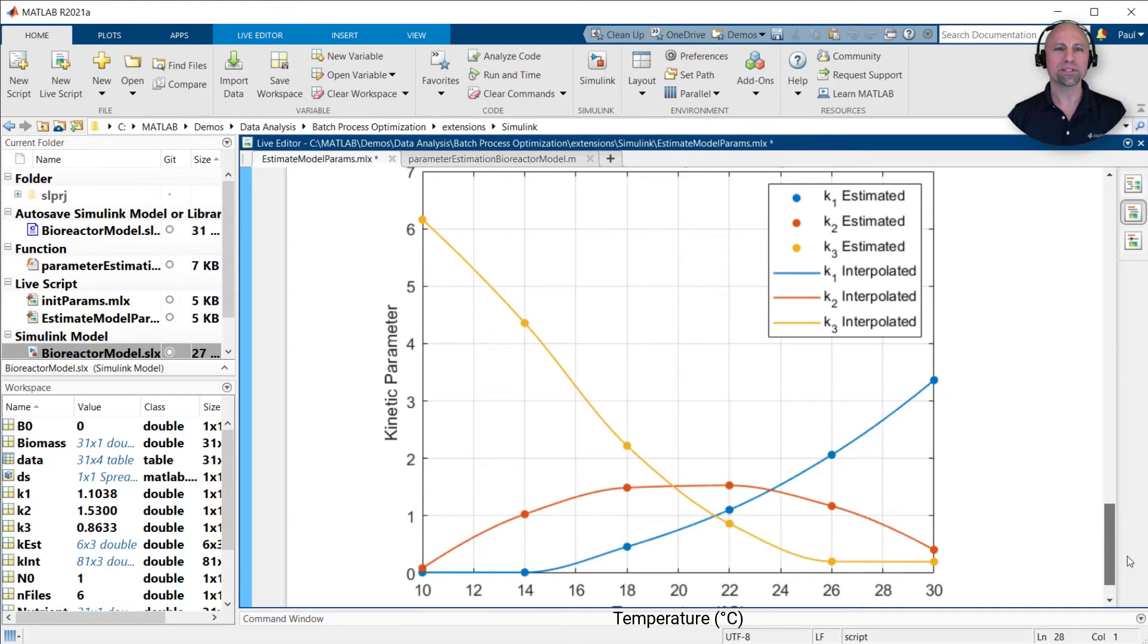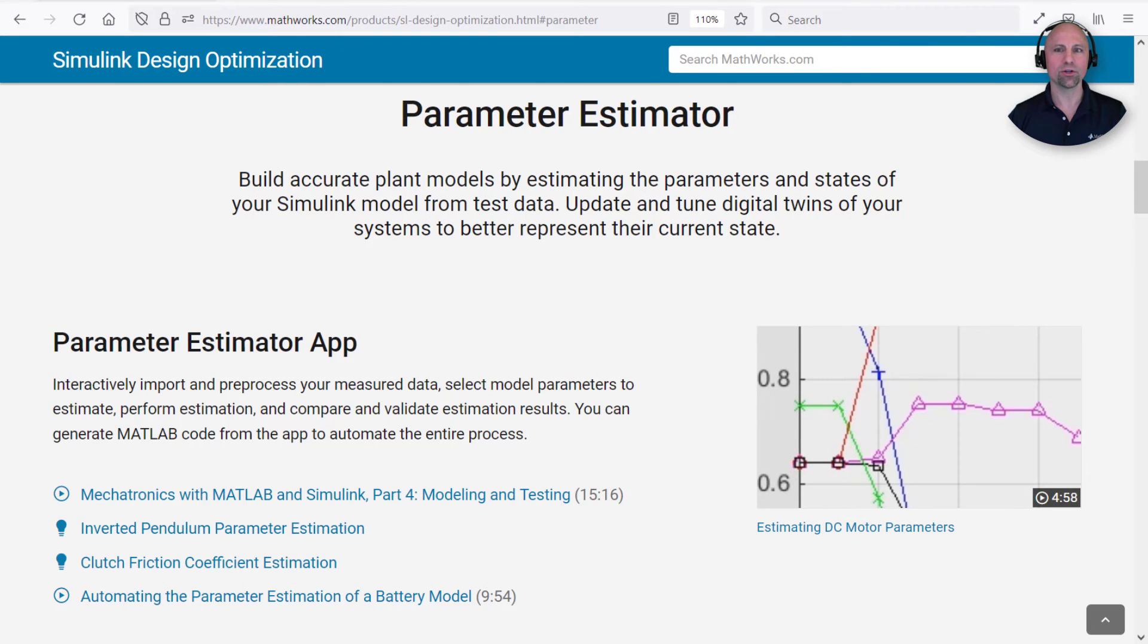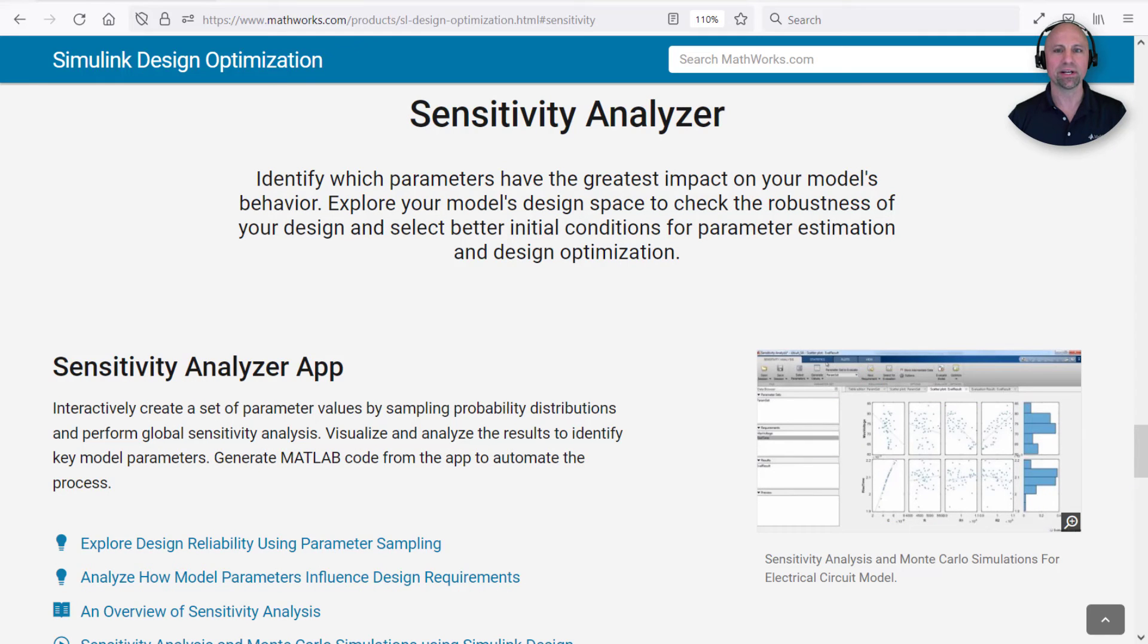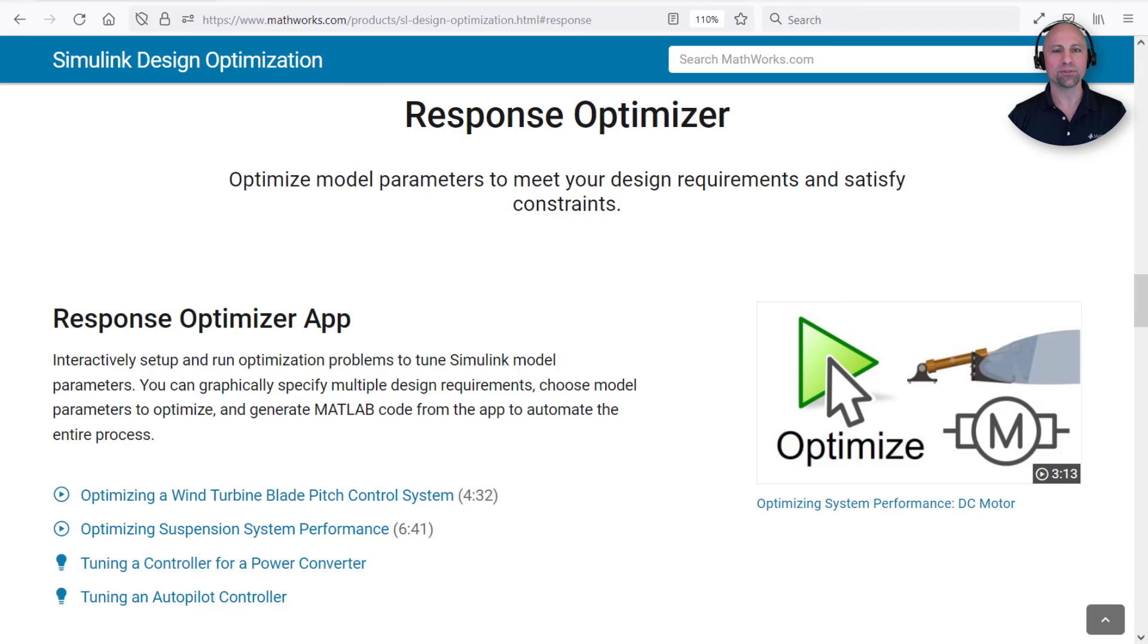I hope this quick demonstration illustrated how easy it is to begin optimizing your models in Simulink. Please visit the Simulink design optimization product page to learn more about other capabilities, such as using techniques like sensitivity analysis and Monte Carlo simulations to explore your design space, or automatically tuning model parameters to meet time and frequency requirements.